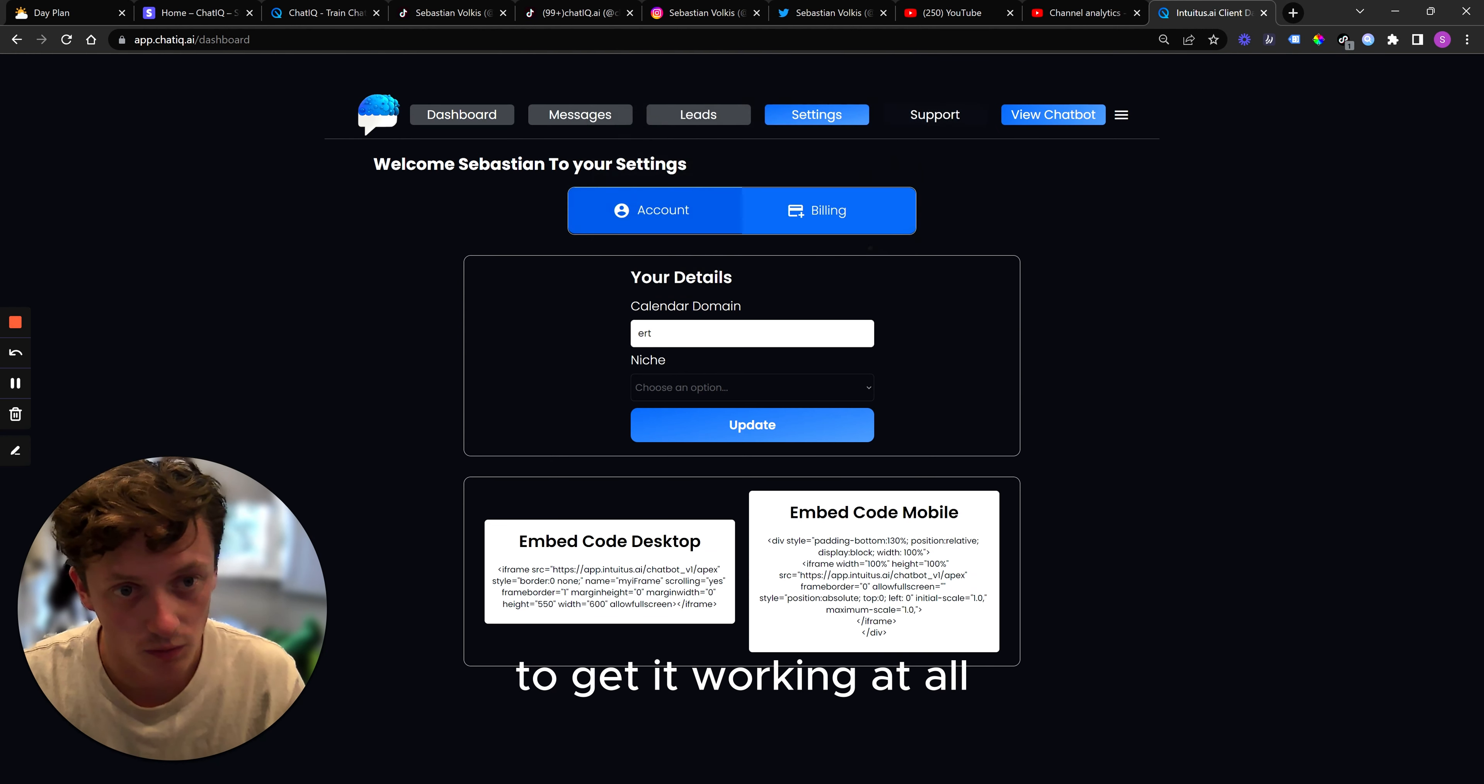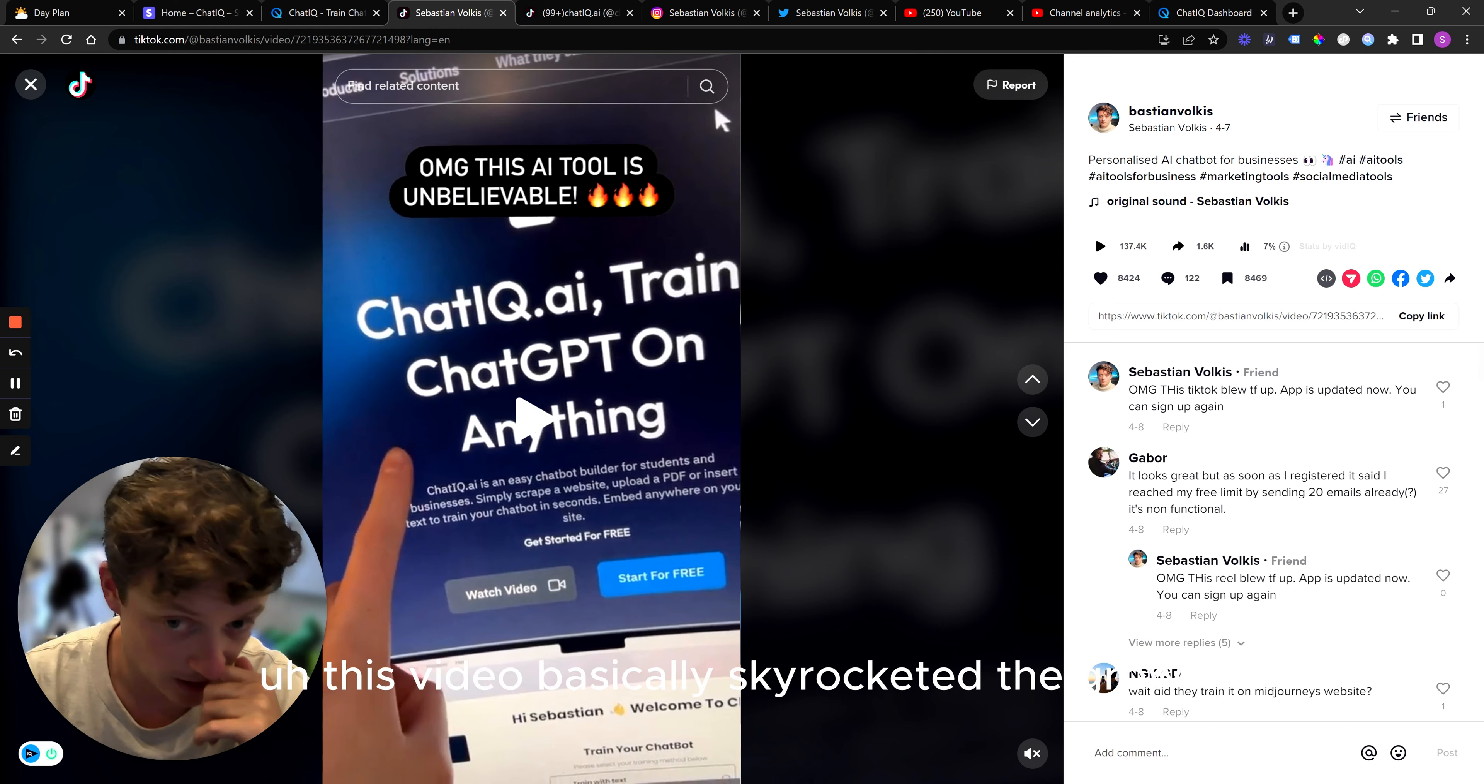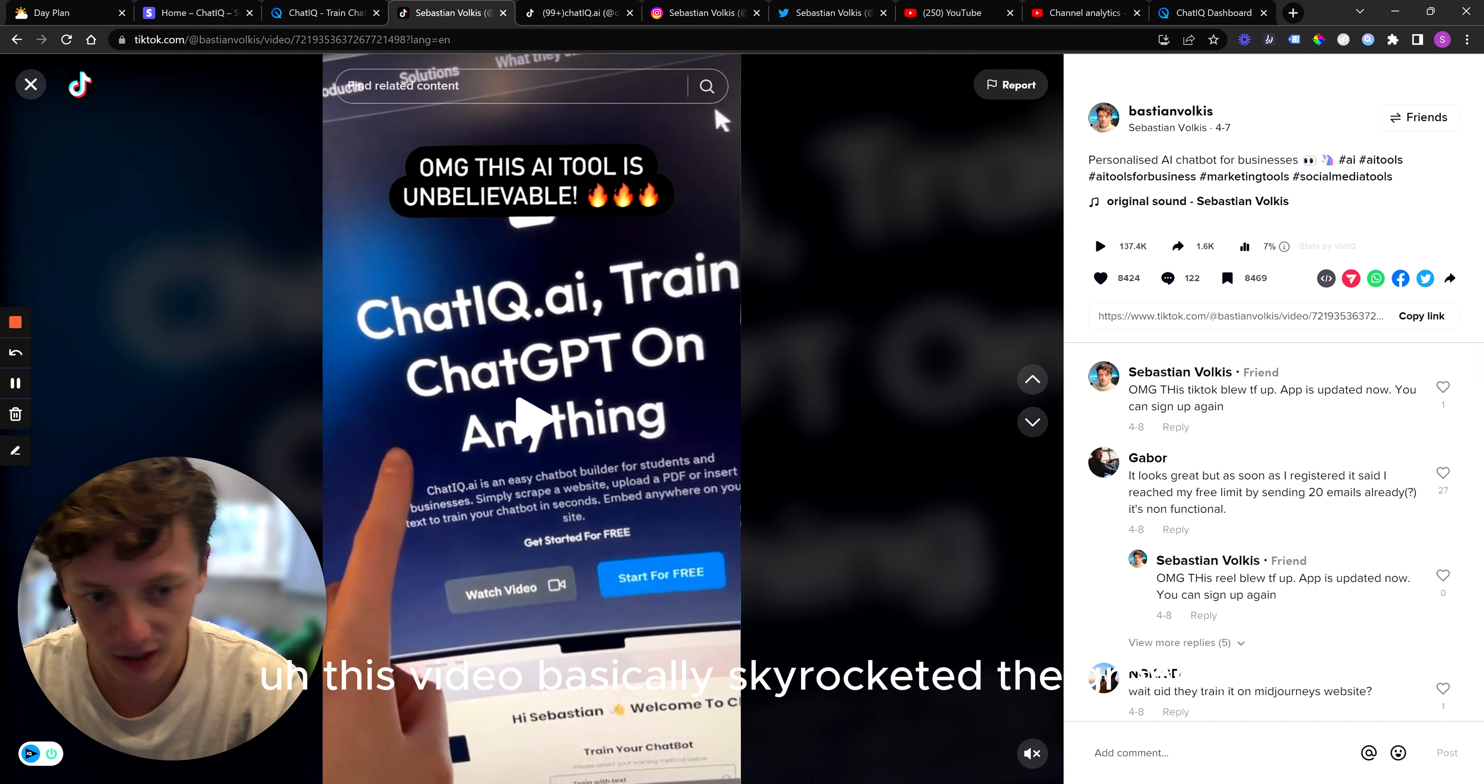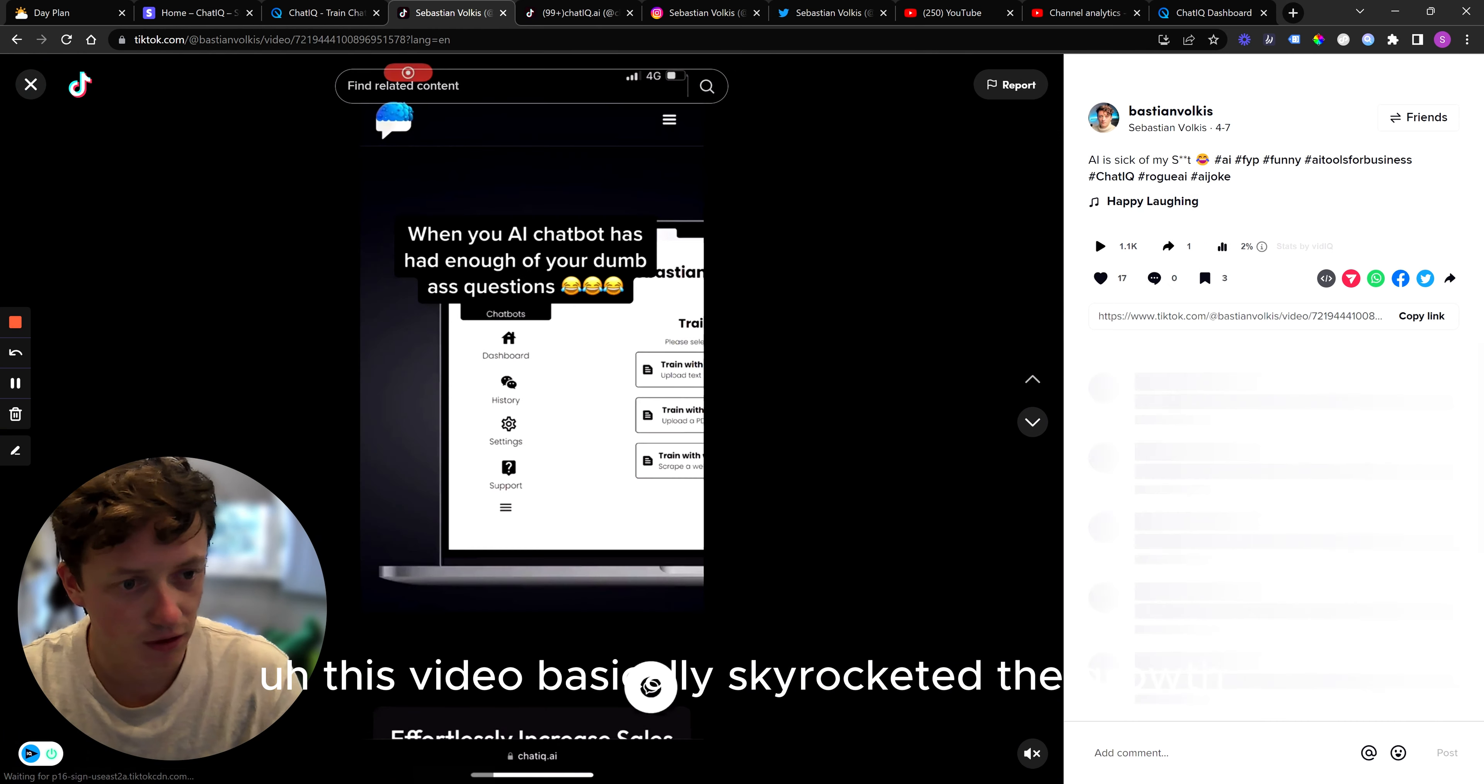And this one, 9,000 views. So I was getting a few customers per day until suddenly this one went, I would call it viral, on the 7th of April, 137,000 views. And this is how I got my first 750 to 1,500 customers, depends on the time frame. It was about a week and a half. This video basically skyrocketed to growth.